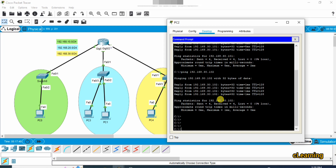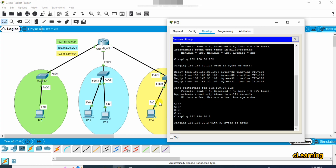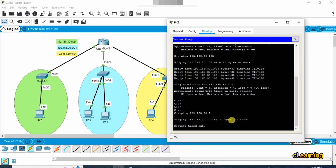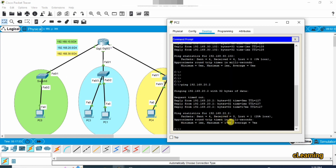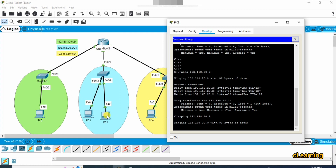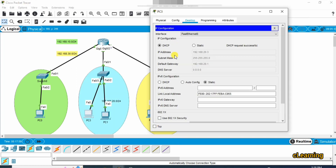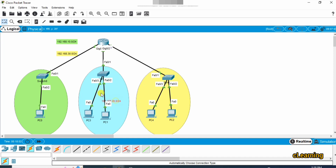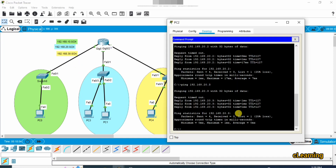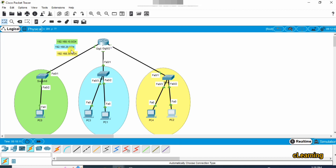You can ping between PCs to verify connectivity. Pinging 192.168.30.101 gives a reply, and pinging 30.102 also works. You can also ping across subnets — for example, pinging 192.168.20.2 from the yellow network works too, with replies coming back. That's all for today's video on DHCP configuration across different subnets. Hope you liked the video — please subscribe for more videos.